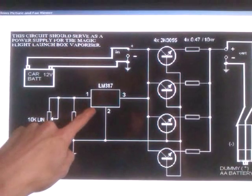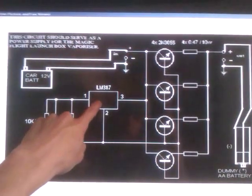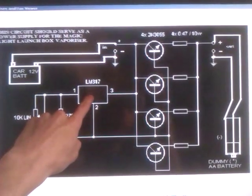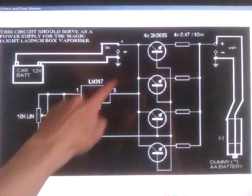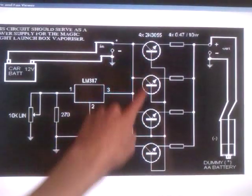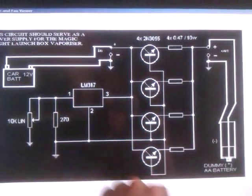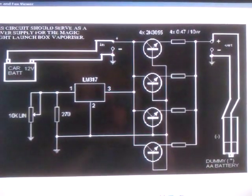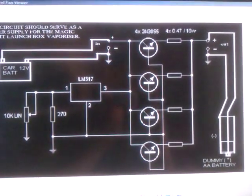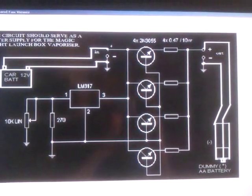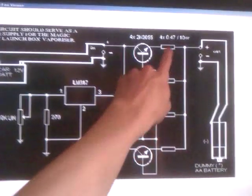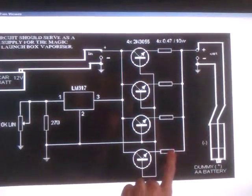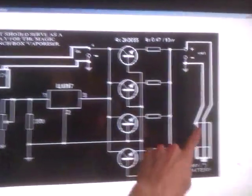...the LM317 voltage regulator, a very common voltage regulator, and four 2N3055 power transistors, and four big resistors.